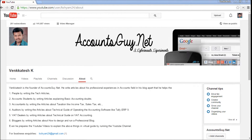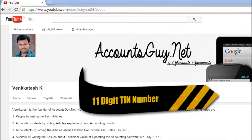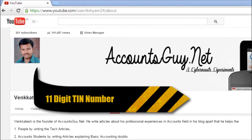Hi, this is Vengdesh, welcome back to accountsky.net YouTube video guide. In this video I am going to tell you how to login to the AP commercial tax department website account in order to submit the monthly VAT returns for the dealer account. In order to log into your account you must have a valid TIN number.